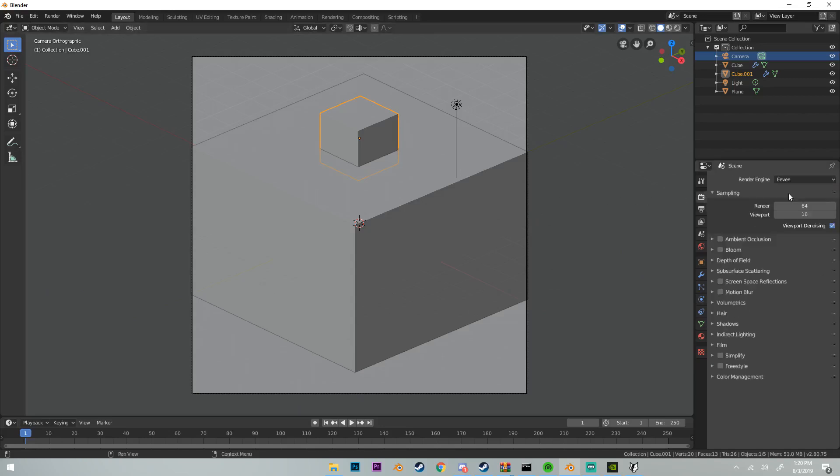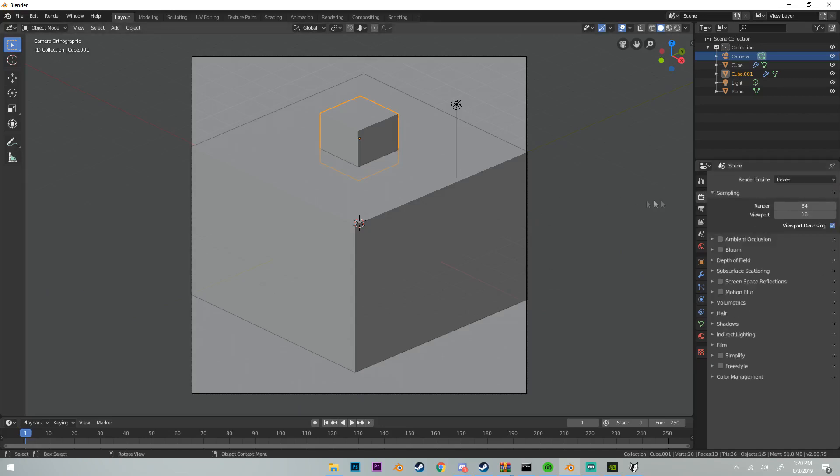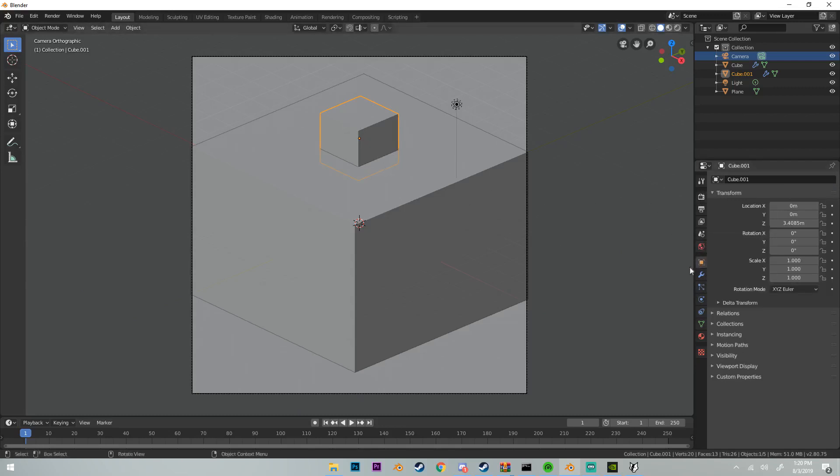Next thing we're going to do is set a render engine to Eevee just so it's a lot faster in rendering this animation. Then I'm going to go down here to this little cube, our object settings, and I'm going to go to visibility and deselect show in renders. This will make to where this cube doesn't show up in our final render.